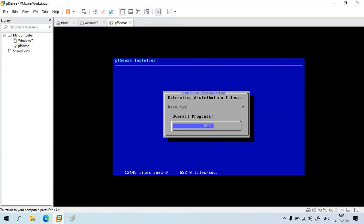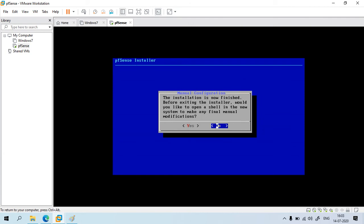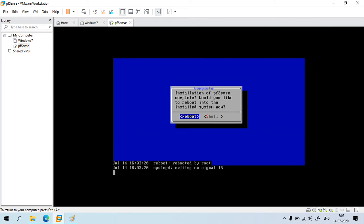It is recommended to give more resources so it takes less time. In this case I'm giving 2 GB of RAM and 2 cores of CPU, so it may take some time. When prompted 'Would you like to open a shell?', click No, then click Reboot.